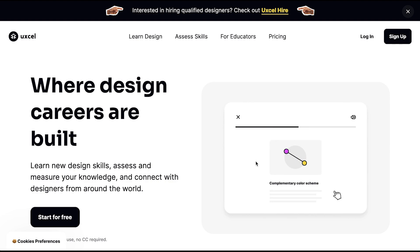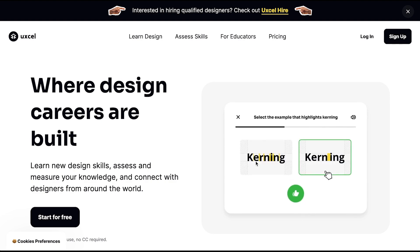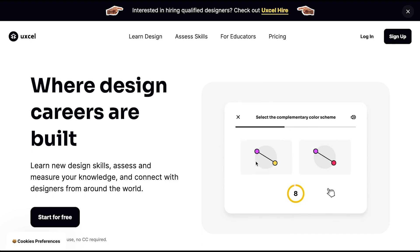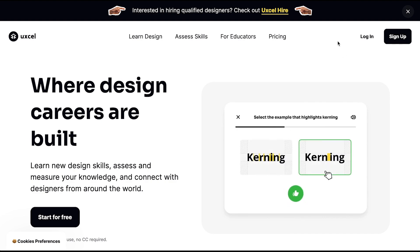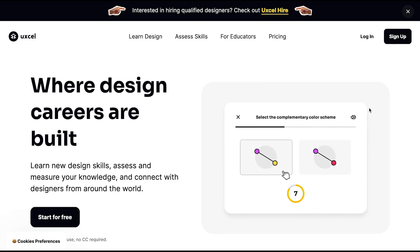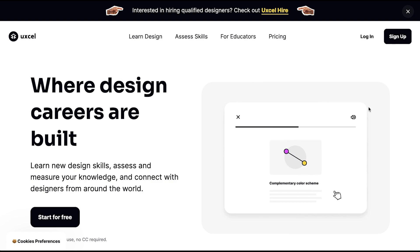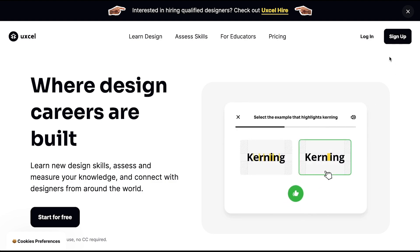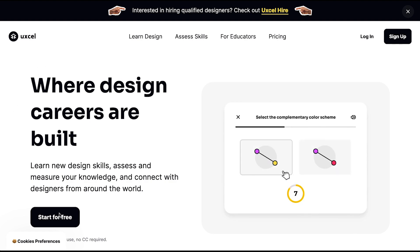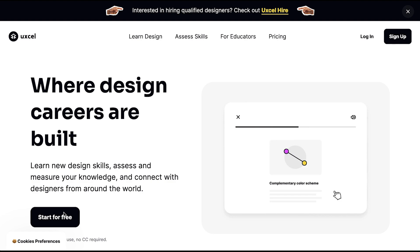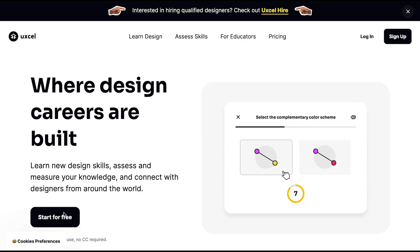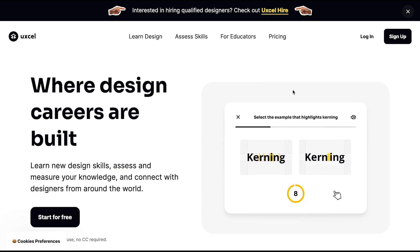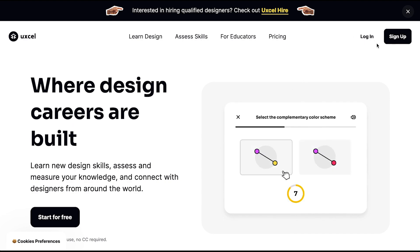Hello guys, today I'm going to show you a quick preview of what is inside UXcel Pro, the paid version, and let's see if this is something worthy for aspiring designers and also for those who are already designers. If you want to have an account on UXcel, you can always start for free — I'll be giving the link in the description box if you want to try it.